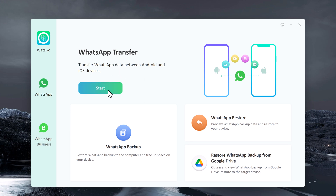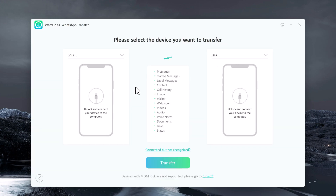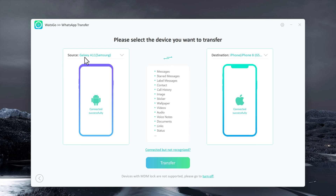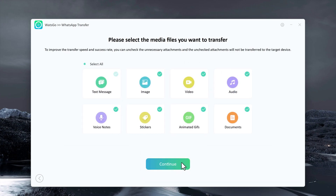To transfer WhatsApp data between Android and iOS devices, click on Start. Connect both of your phones to the PC. The WhatsApp messages will transfer from the source phone to the destination one. Make sure the positions of source and destination are correct. If not, click on the arrow button to change the position. Then click Transfer. Now select the WhatsApp data you want to transfer to the target device. This is a good chance to decide which kind of data you want to keep or leave.